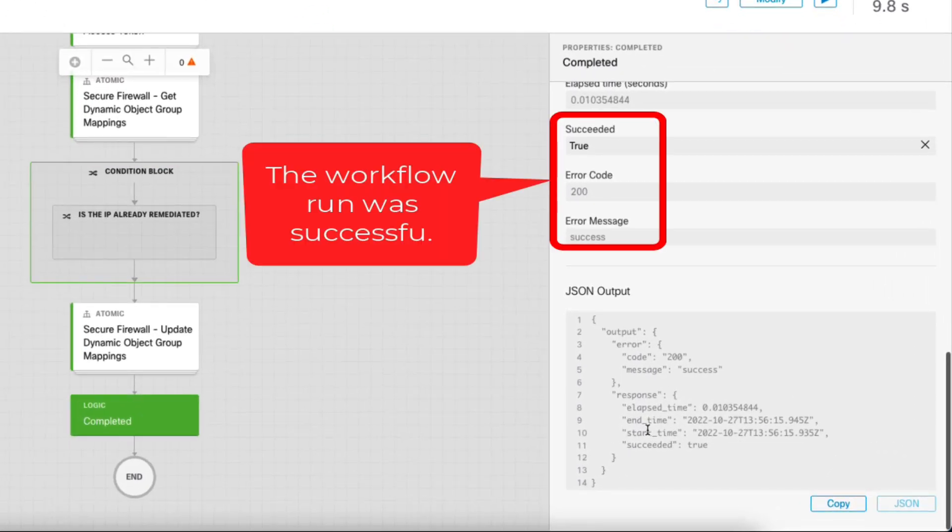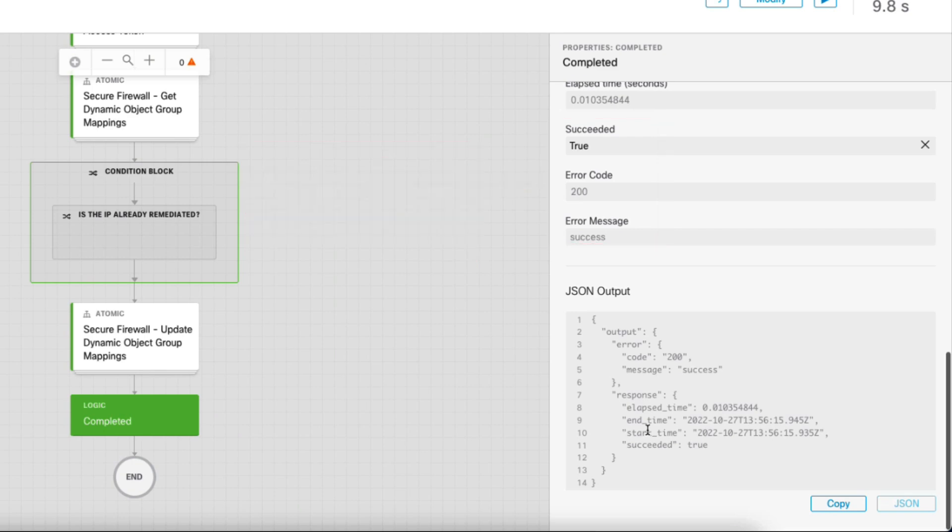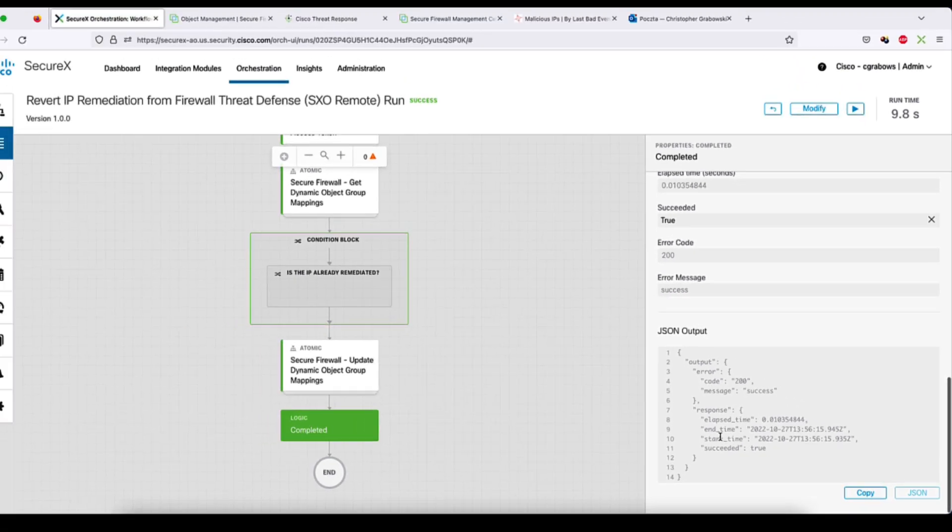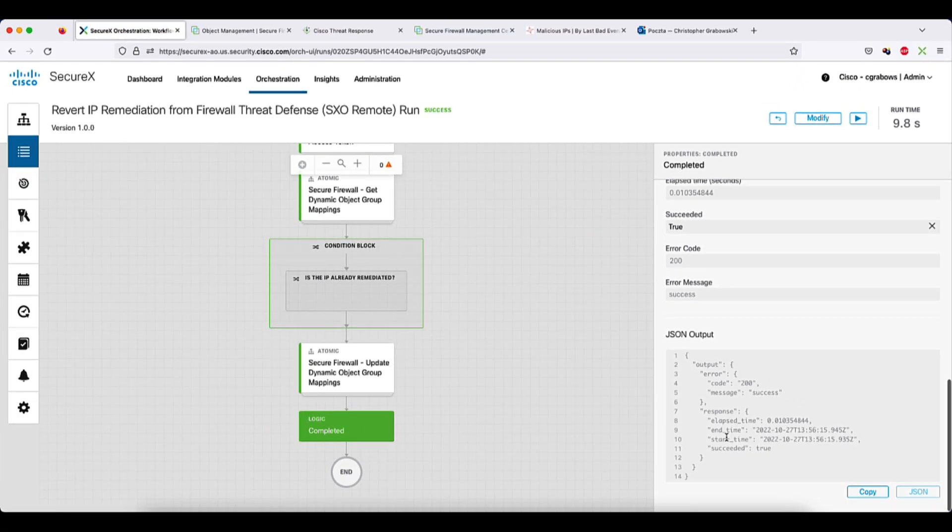Lastly, we return a success code. As you can see on the example of this simple, yet powerful workflow, SecureX makes it pretty straightforward to create and troubleshoot your own workflows.